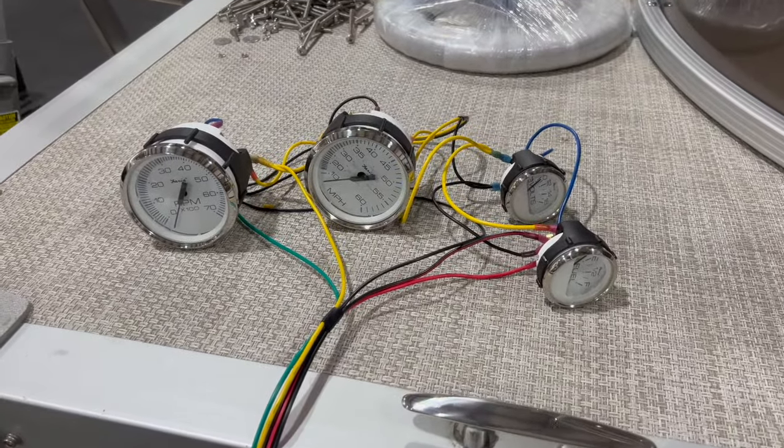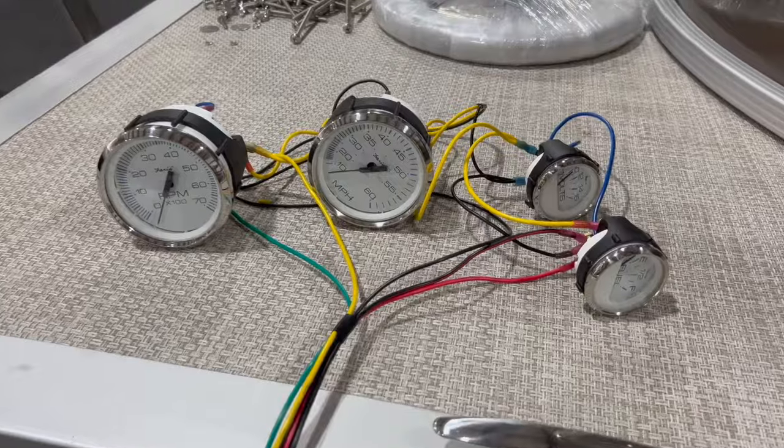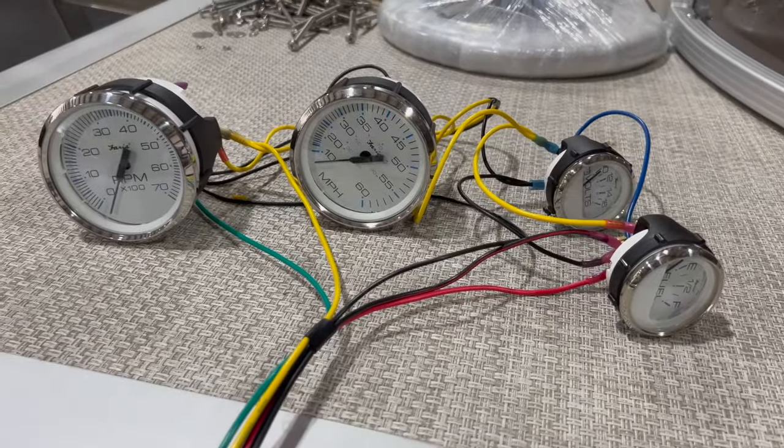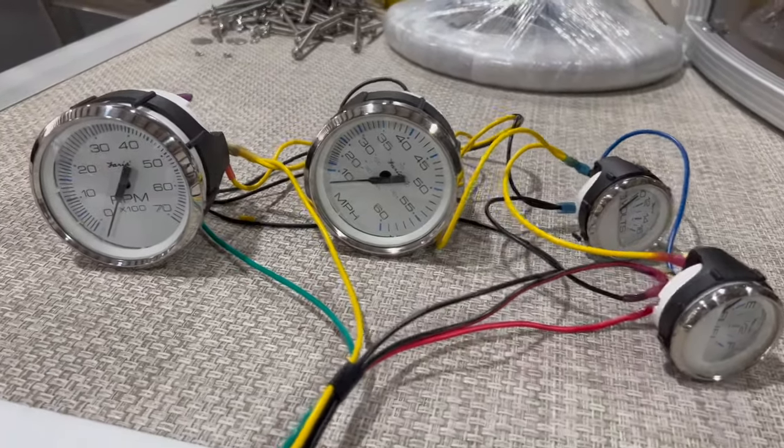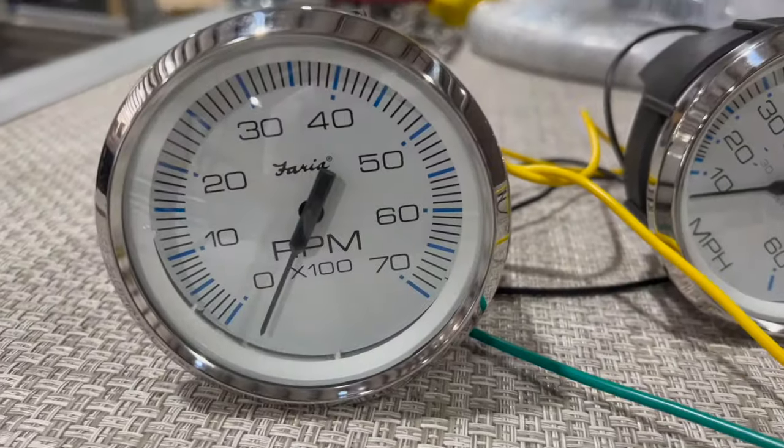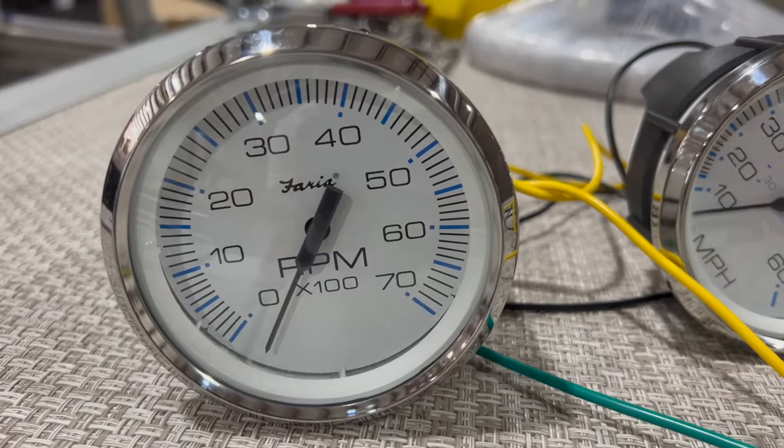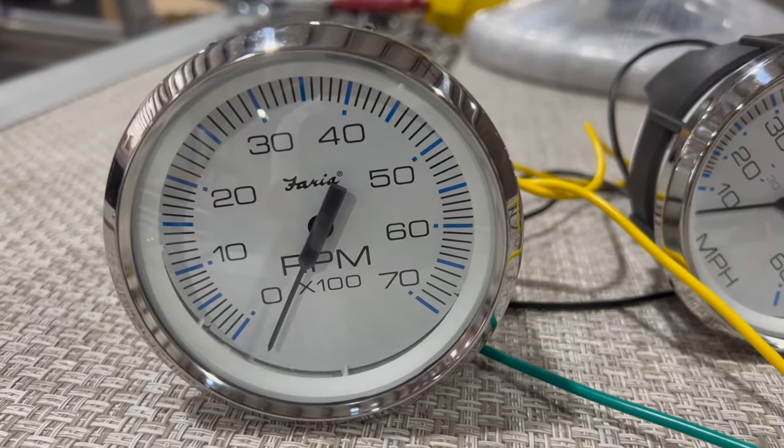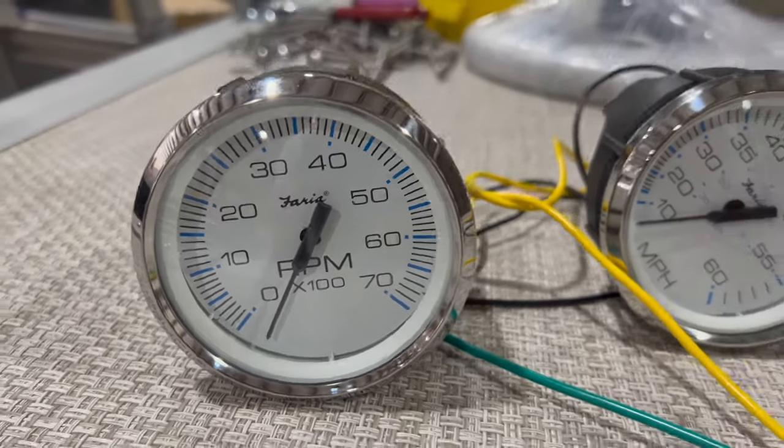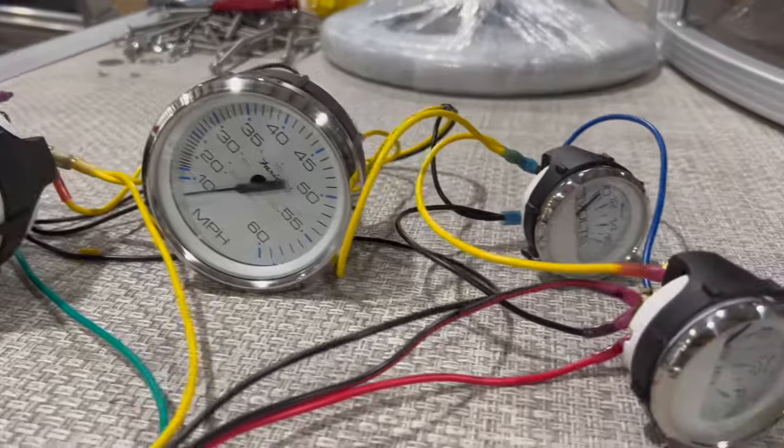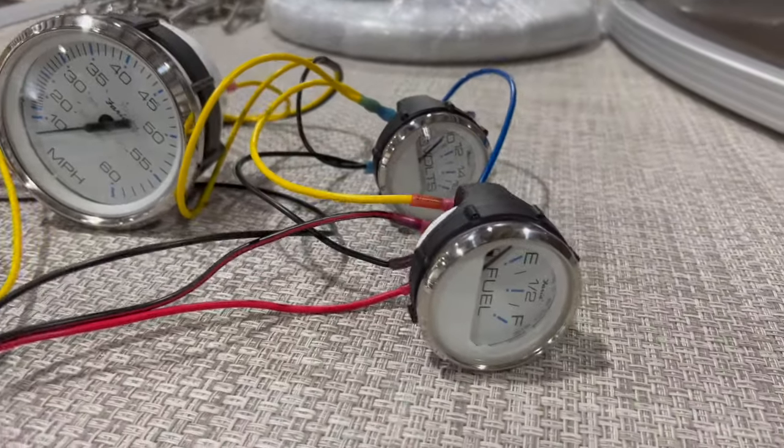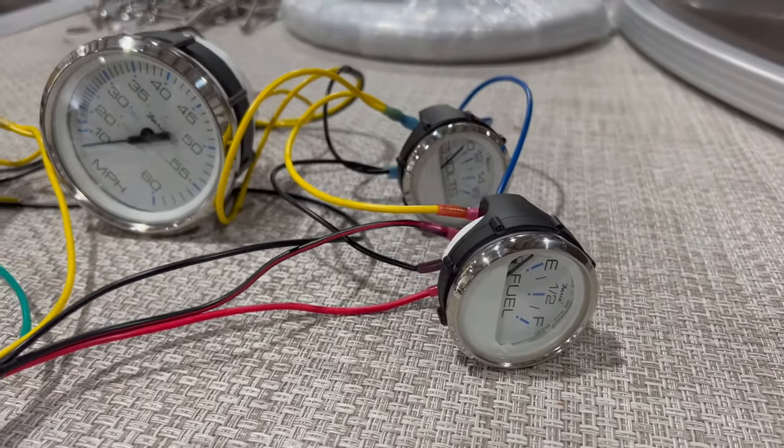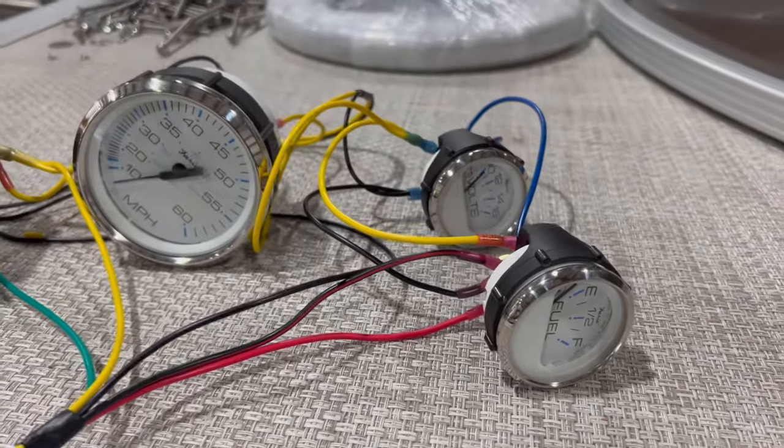I had a customer bring me this gauge package. They got it off Amazon or online. It's a Faria Chesapeake line of gauges. White face with a chrome bezel. Super sharp gauges. And Faria is a great name. They tend to work for a long time.